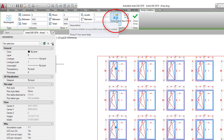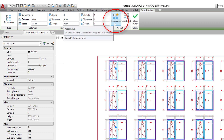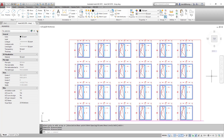There is a button to decide whether you want this array object to remain associative — meaning it stays as an array object. If we turn that off, we simply have separate objects — 24 individual windows. I'm going to leave it associative so we can see the advantage that gives us. When we move the cursor over our objects, it's still seen as one object even though the array command is finished.